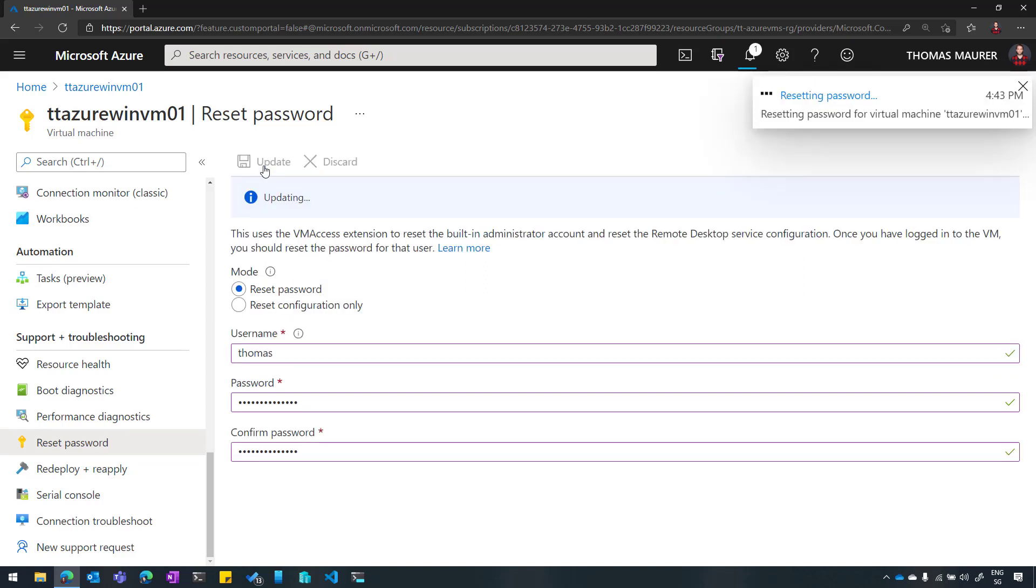So this will then, as you can see here, start the resetting password process. This one can take a while until the password is reset.